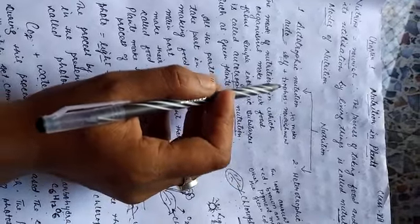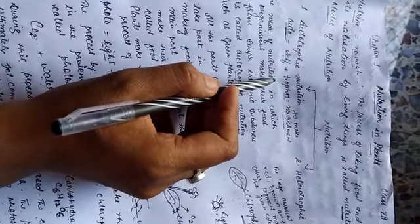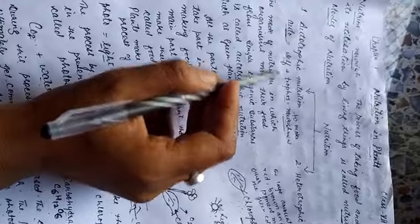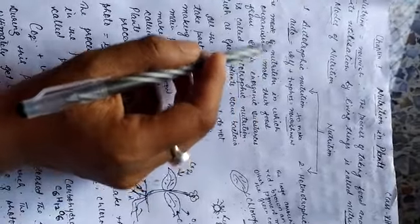The plants, the organisms which can make their own food, they are known as autotrophs.